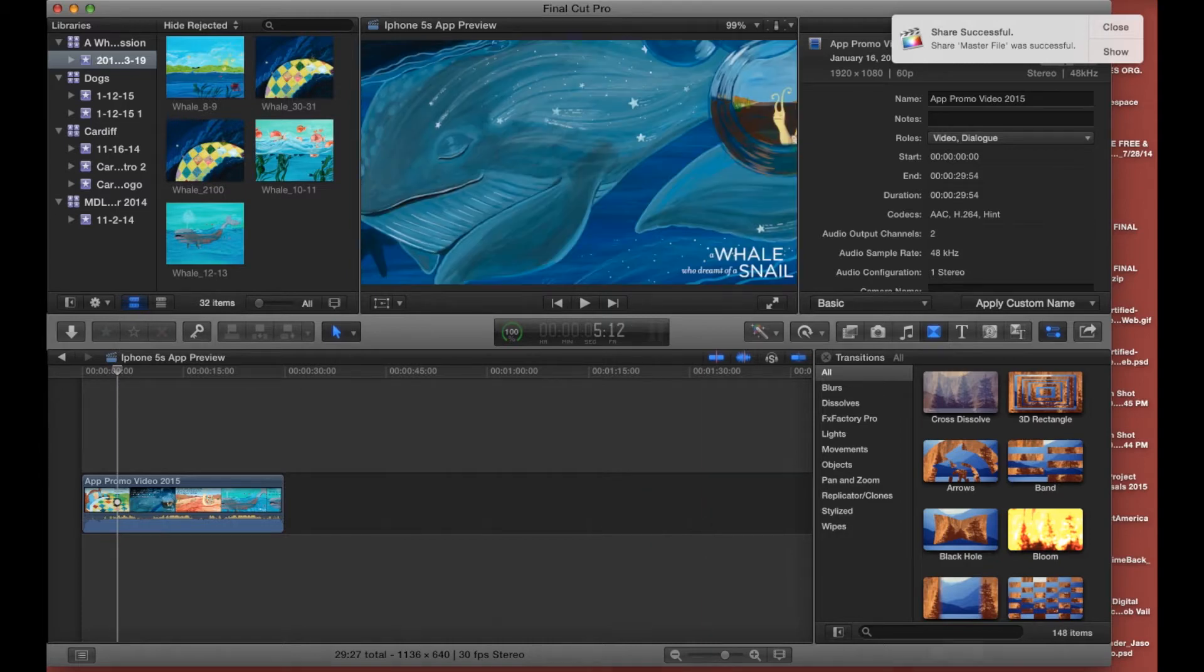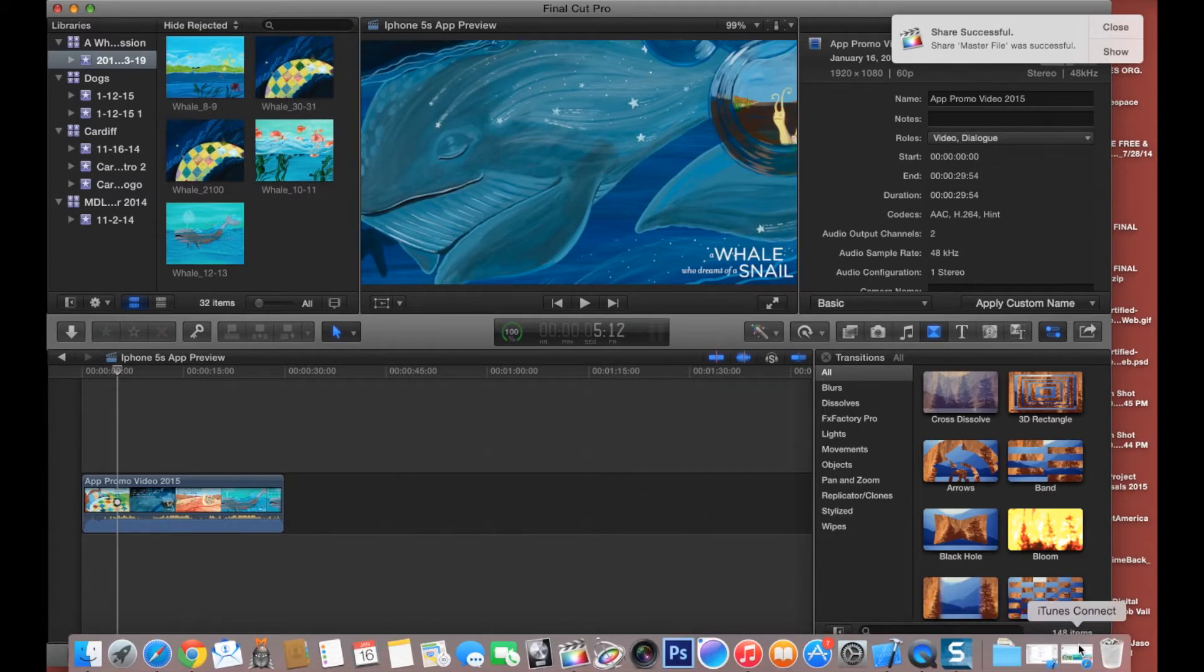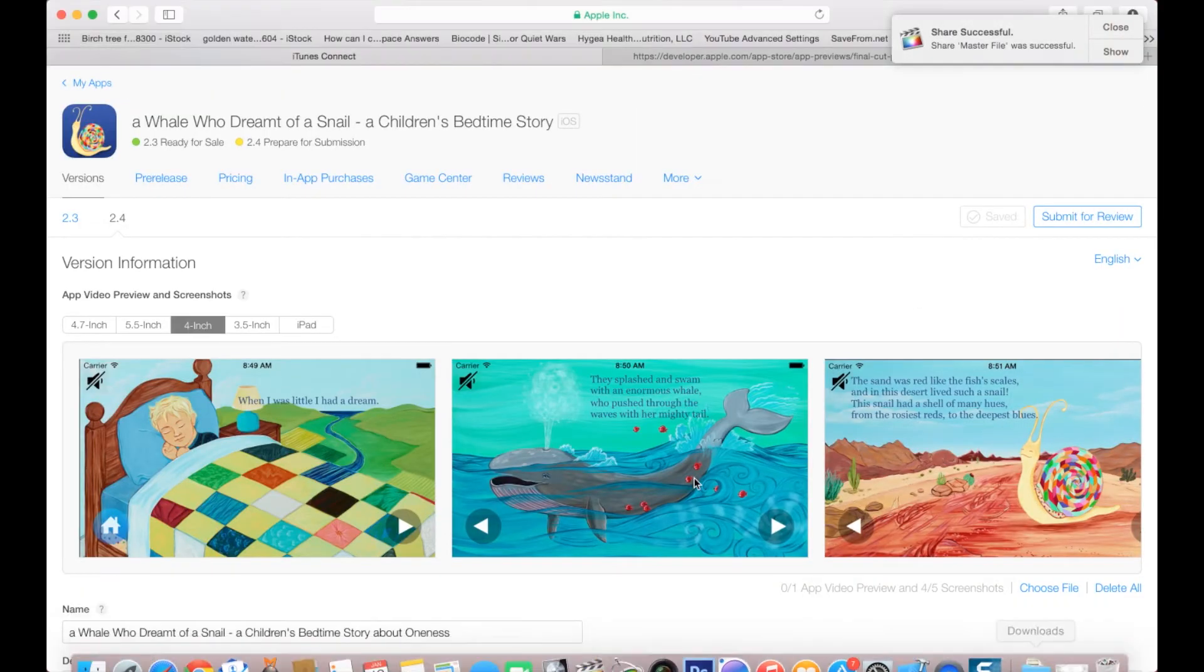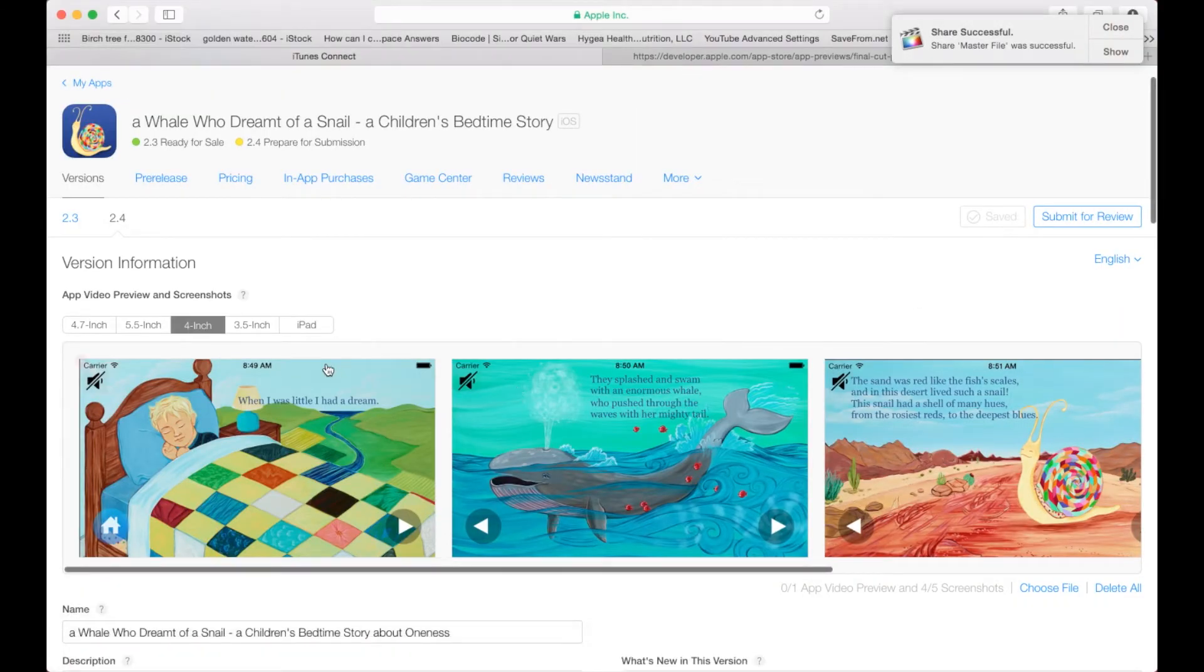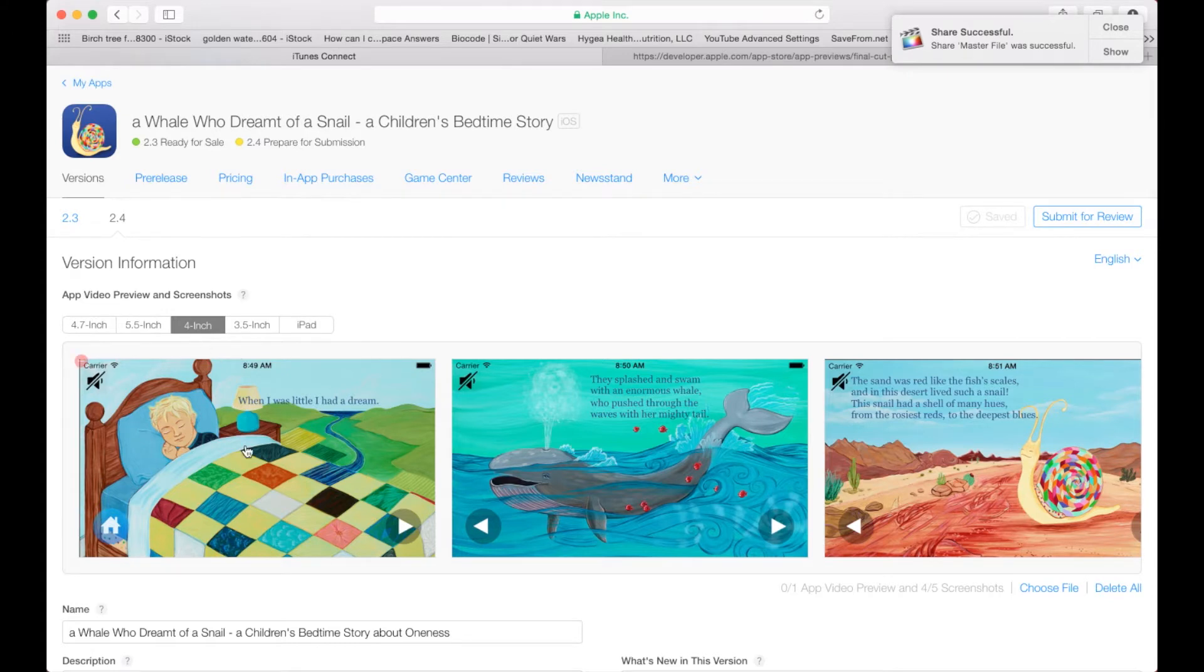Let's go ahead and go back into iTunes Connect. This is going to be our preview for the 4 inch.